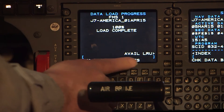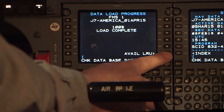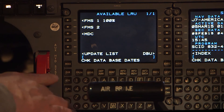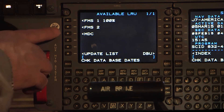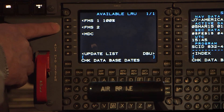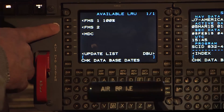Select Available LRU to return to the Available LRU menu page. Notice that FMS-1, FMS-2, and MDC are the only available LRUs. This airplane is not configured to use electronic charts, so the FSU is not available for data load. If FSU is available to load, choose it for loading eCharts and eMaps following the same steps as before.